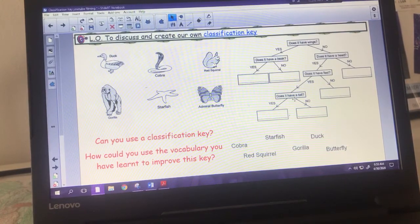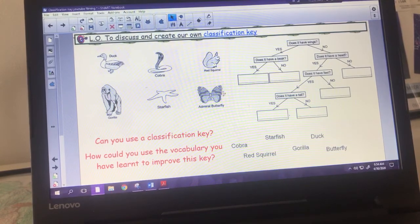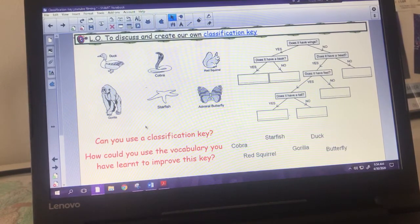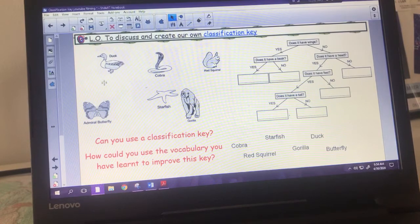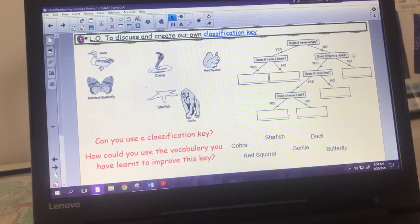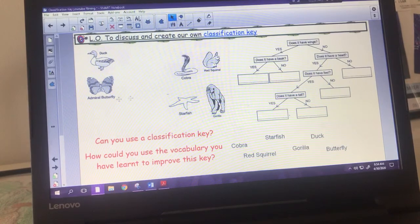Here we have an example of a classification key - hopefully this looks familiar from lower down in school. It starts with a question at the top, and each question has a yes or no answer which leads to more questions. There are six sections at the bottom correlating with six animals. The first question is 'does it have wings?' - yes leads to the duck and butterfly, while no leads to the gorilla, starfish, red squirrel, and cobra.